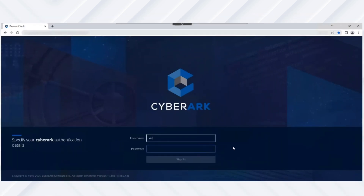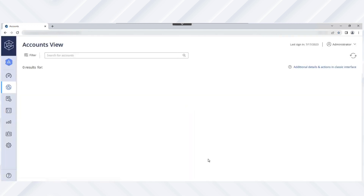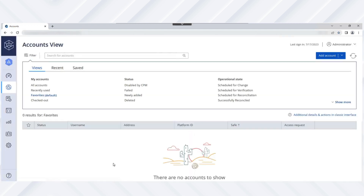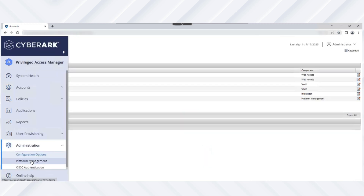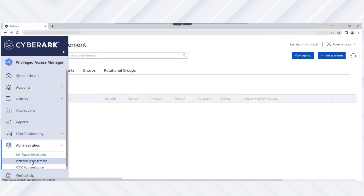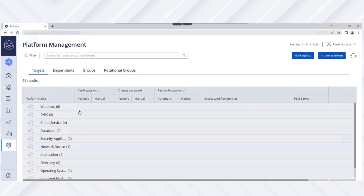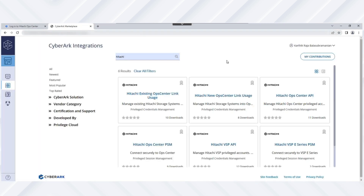Let's begin by logging into the CyberArk web portal as a user with permission to import and manage a platform. First, we'll select the authentication method. Next, under the Administration tab, we see the Platform Management view. To view all supported CyberArk integrations including Hitachi API plugins, click Marketplace and search on Hitachi.